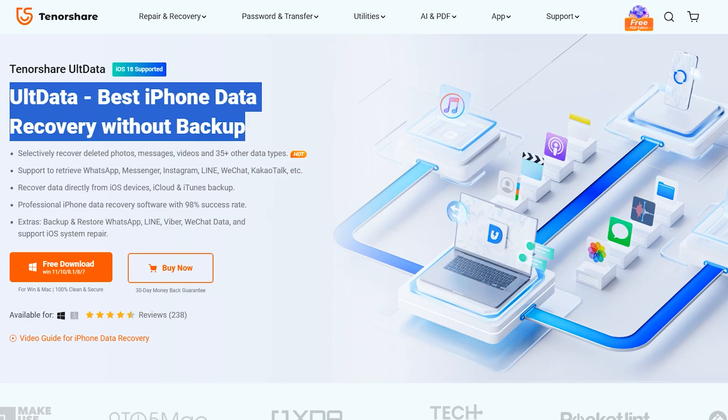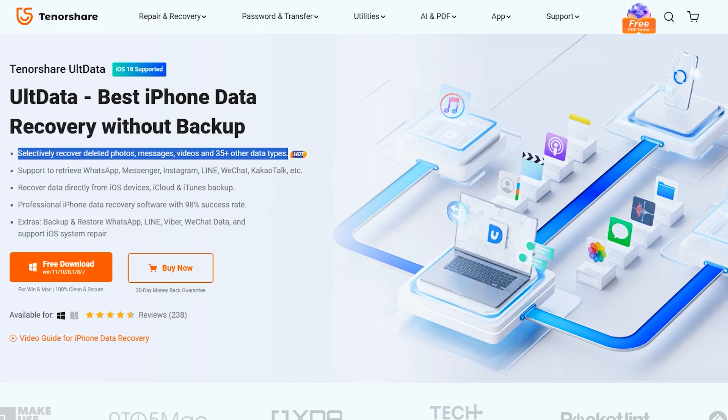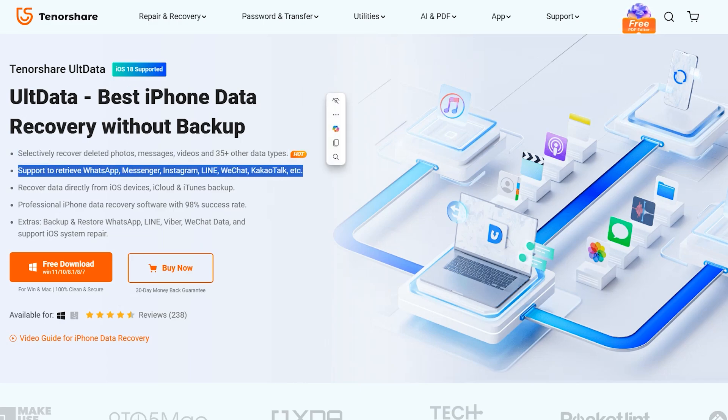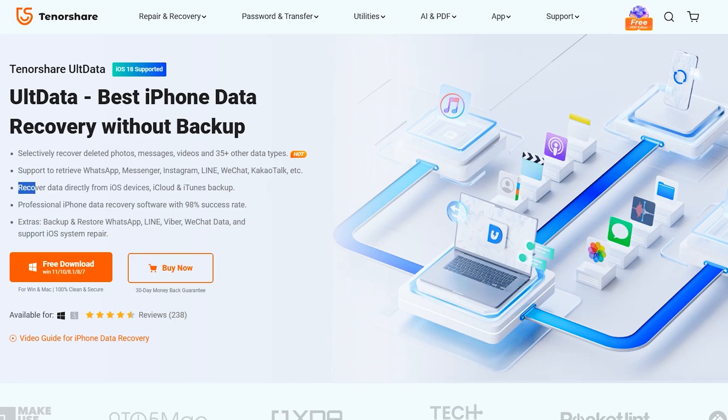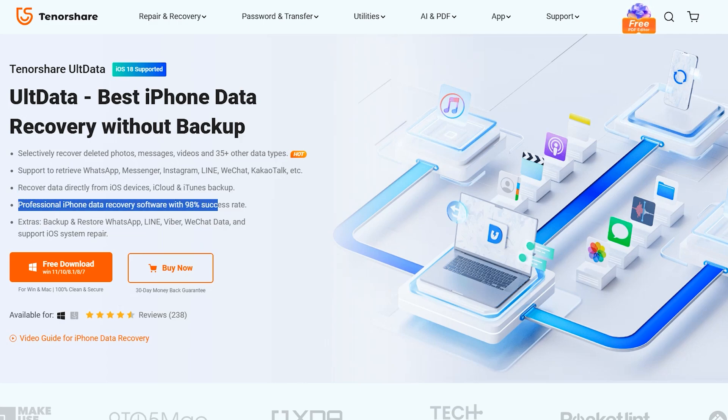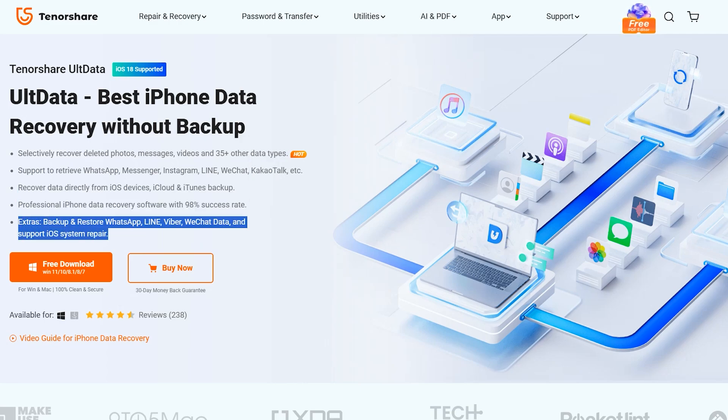Introducing UltData for iPhone, the ultimate tool to recover deleted files with ease. With UltData iOS recovery application, you can recover 35+ data types such as social media applications. It can recover WeChat data, messages, and other social application data as well, not just from iOS device but will recover data from iCloud and iTunes as well.